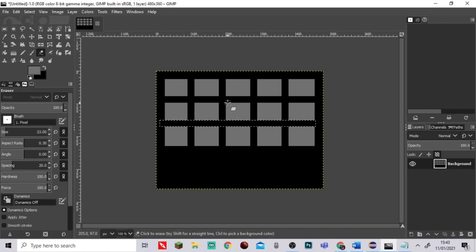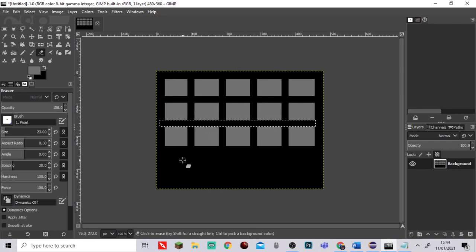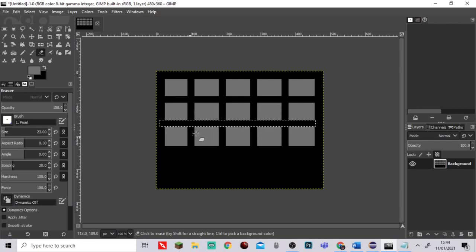Yep, 150 will do. Then once again just rubber it all out. Boom, we've got like a little grid here. It's not the best, it's not as easy as Photoshop, but we've still got it. Then down here we just leave room.